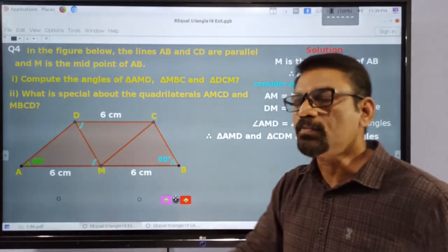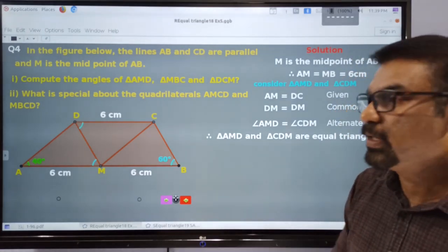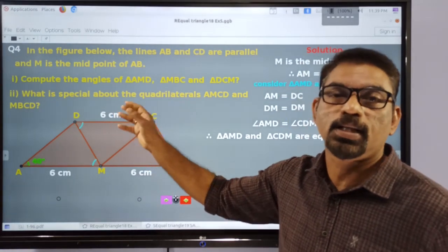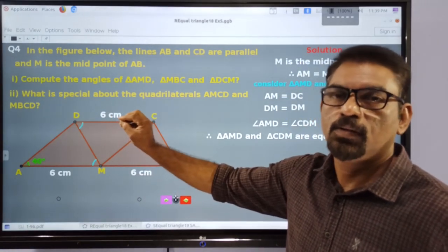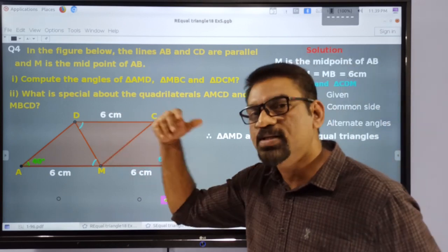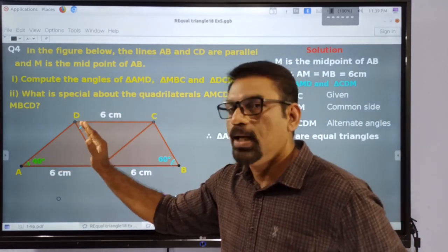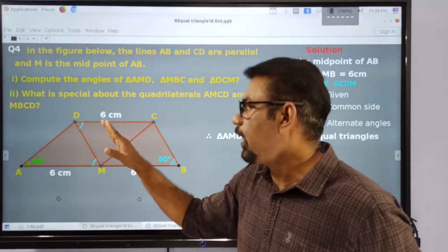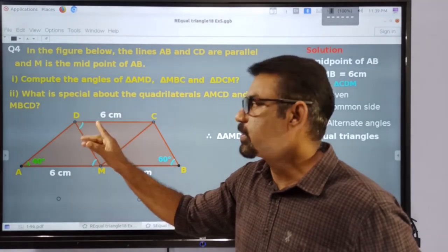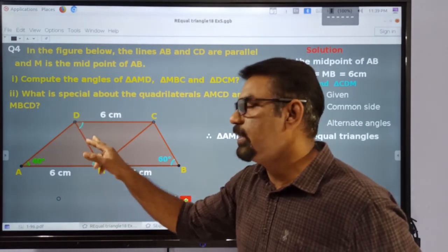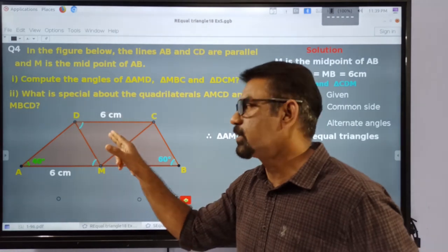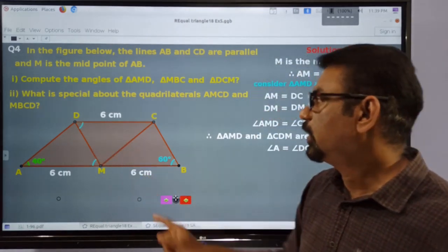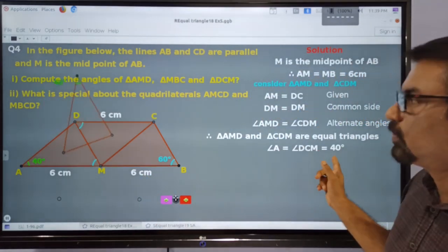We got two sides of this triangle and the included angle equal to two sides and the included angle of the second triangle. Therefore, these triangles are congruent. Here we have one angle with measure 40 degrees. Therefore, there must be an angle in the second triangle with the same measure of 40 degrees. This angle is opposite to this side, so we have to find the angle opposite to DM in the second triangle. Therefore, that angle is equal to 40 degrees.